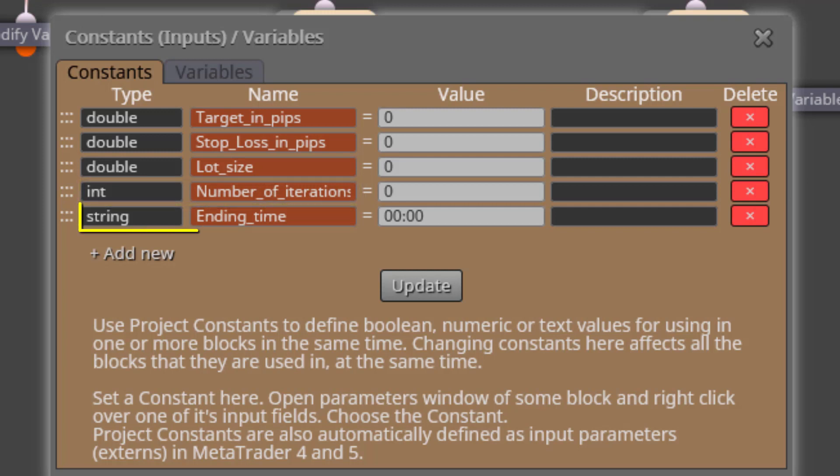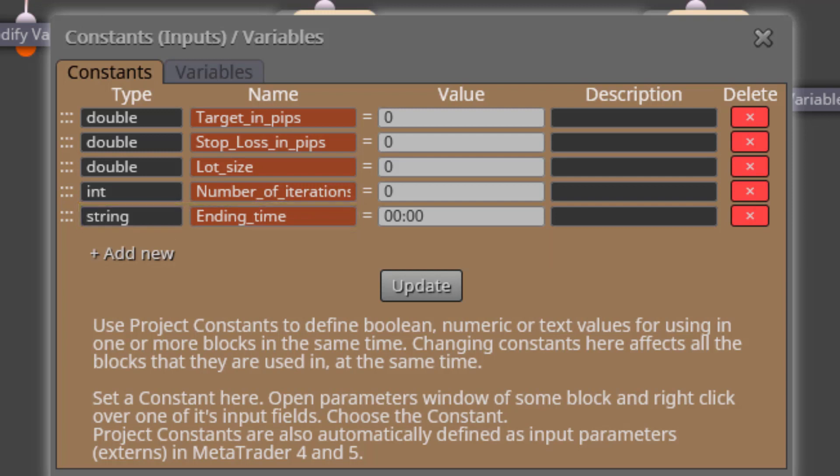The final one is called Ending Time. With this input parameter we will insert the time limit for the new loops to be executed, as we will see. All constants are initialized at a zero value.